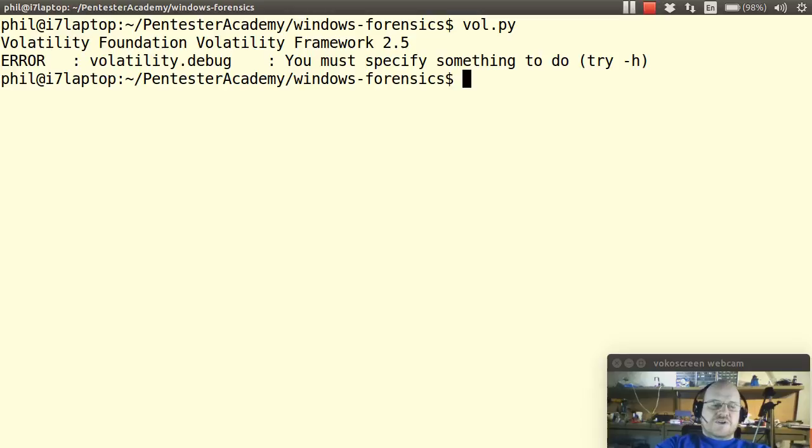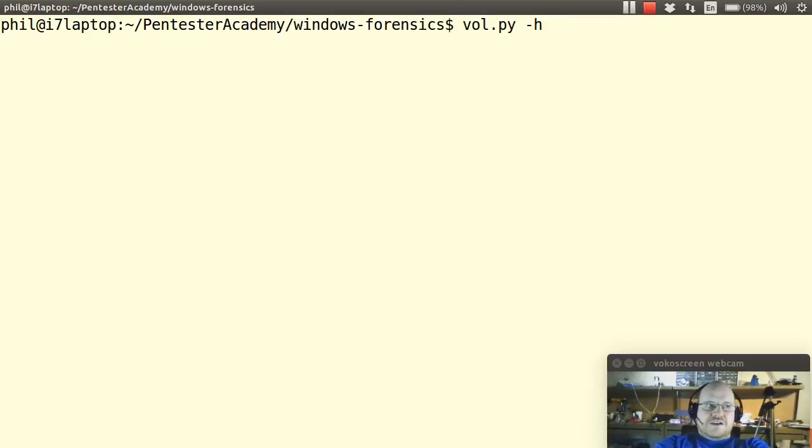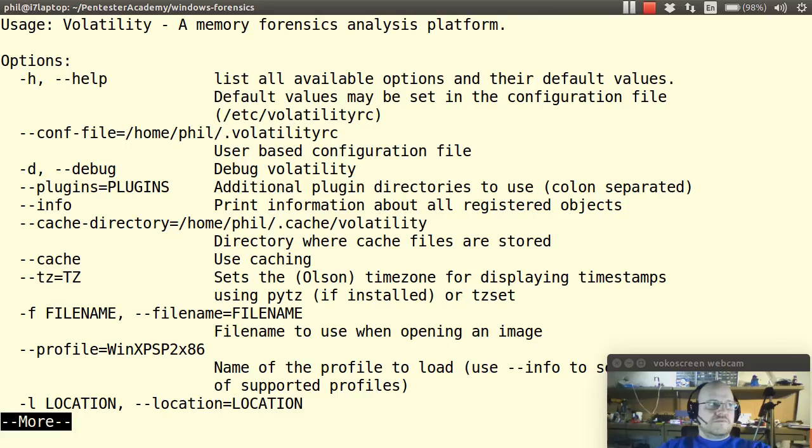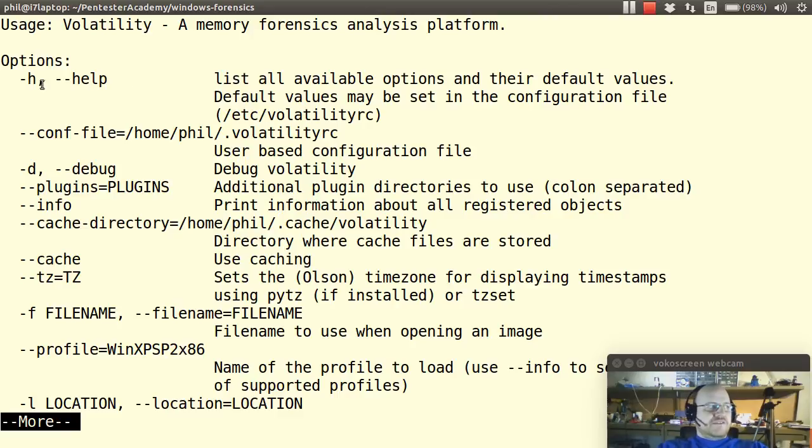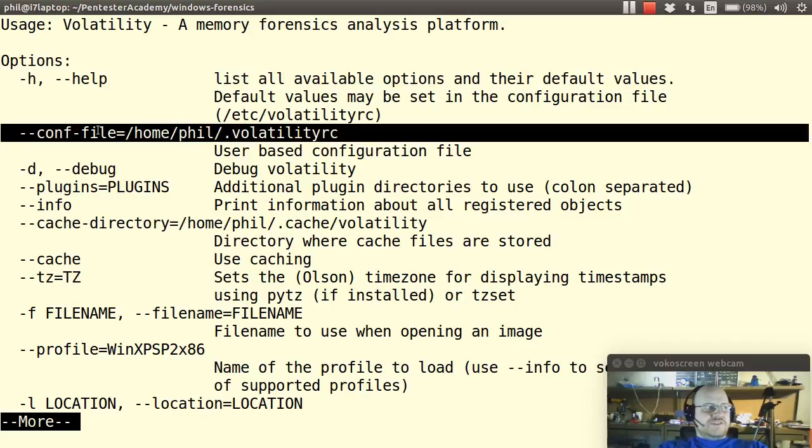So I will go ahead and rerun this with the dash h option. I'm going to go ahead and pipe this to more. So first it will give me some options. The first one being help which I'm looking at now and then the next option I can give it is I can give it a configuration file and here's the default. The default is found in my home directory.